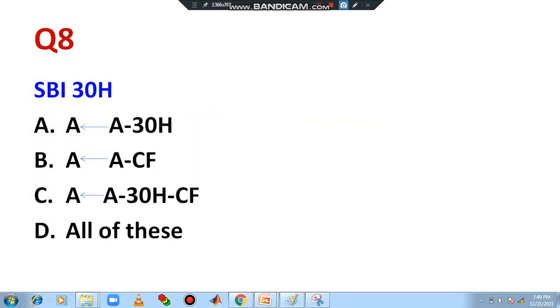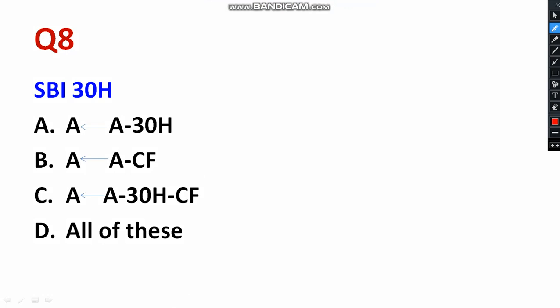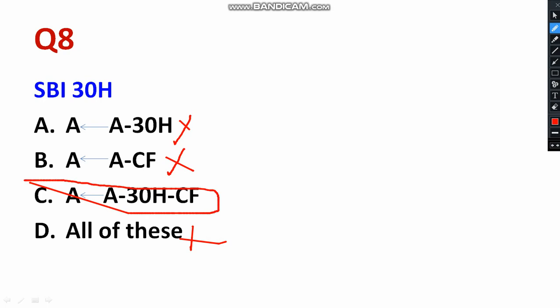Question 8: SBI 30H — what does SBI mean? You have to recall the statement: SBI means subtract borrow with the immediate. The first option is incorrect, the second is also incorrect, and the third is also incorrect. The right answer is: the subtraction operation will take place — A minus 30H minus carry flag — and the result will be stored in the accumulator. C is the correct answer.